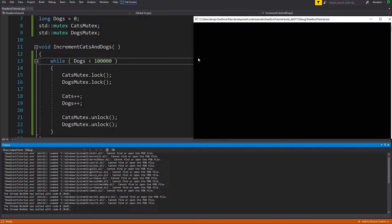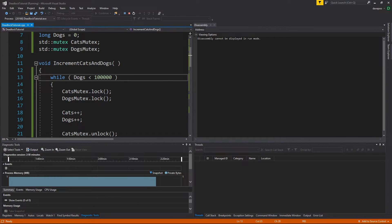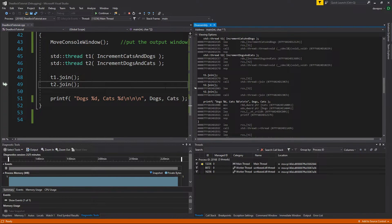If you've got something like an online game with a crash reporter, you won't get a crash report from this because it hasn't crashed - it's just going to run forever. The first thing you want to do is attach the debugger. When you see this lock, pause the program and look at what the threads are doing. I've got my threads tab down there - I've got three threads running: my main thread and the two threads I started.